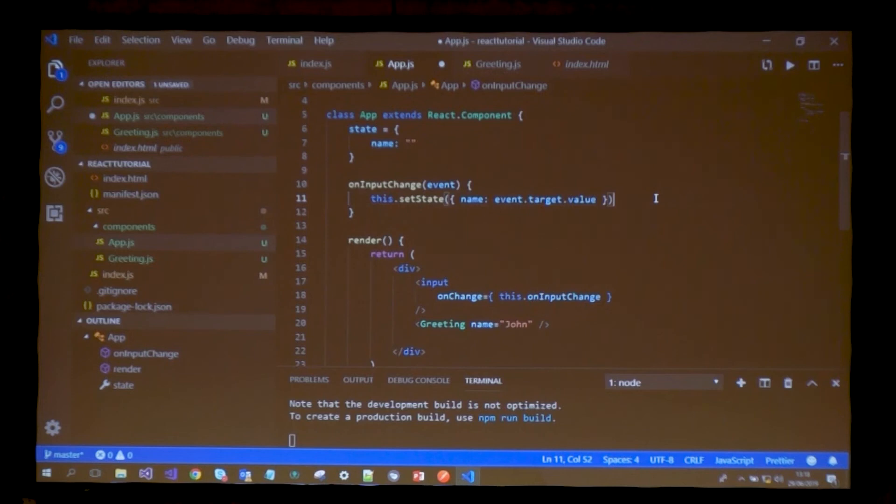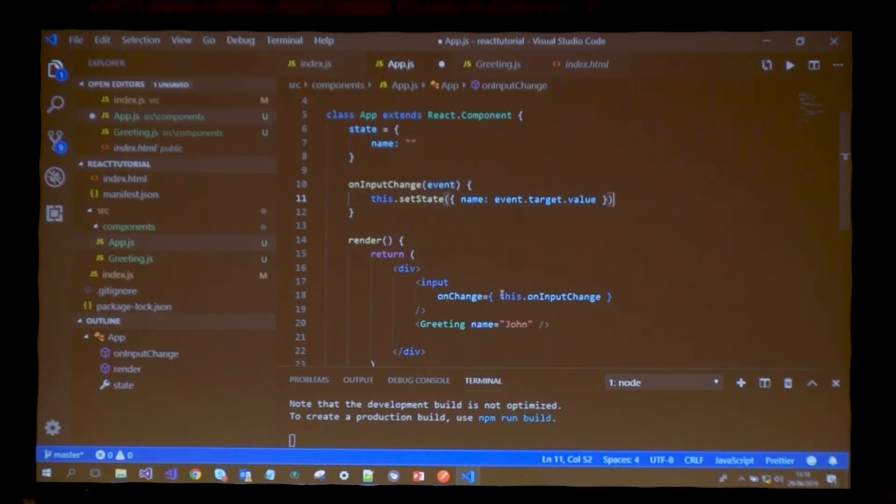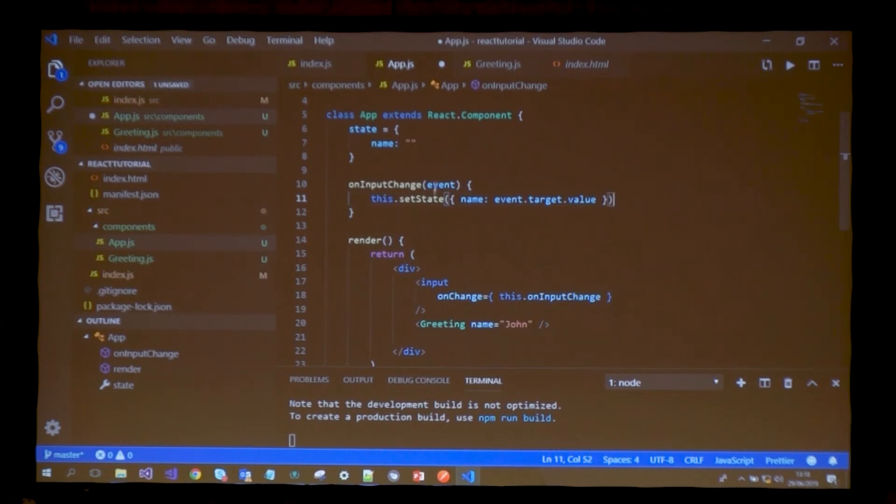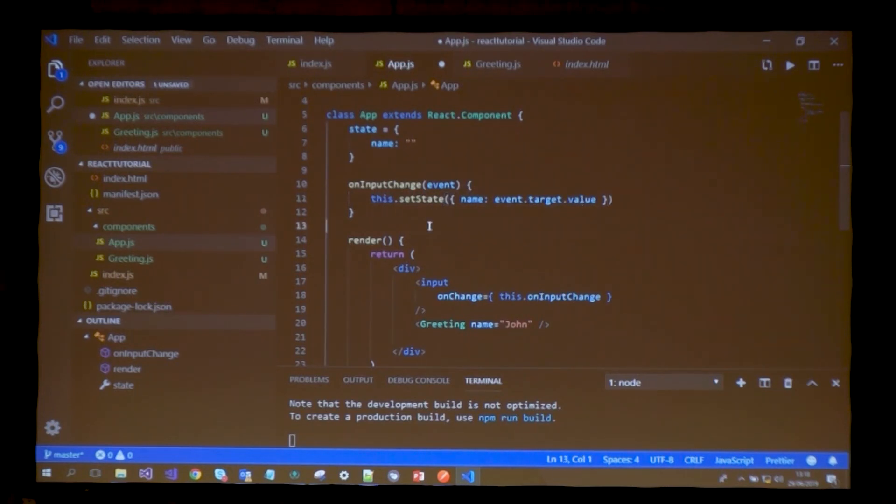React.component already implements a method that helps you do this - setState. This method will accept an object with the properties you want changed. Now if I do this, when there's a change on my input, I call onInputChange, grab the event, take the value, and store it in name.